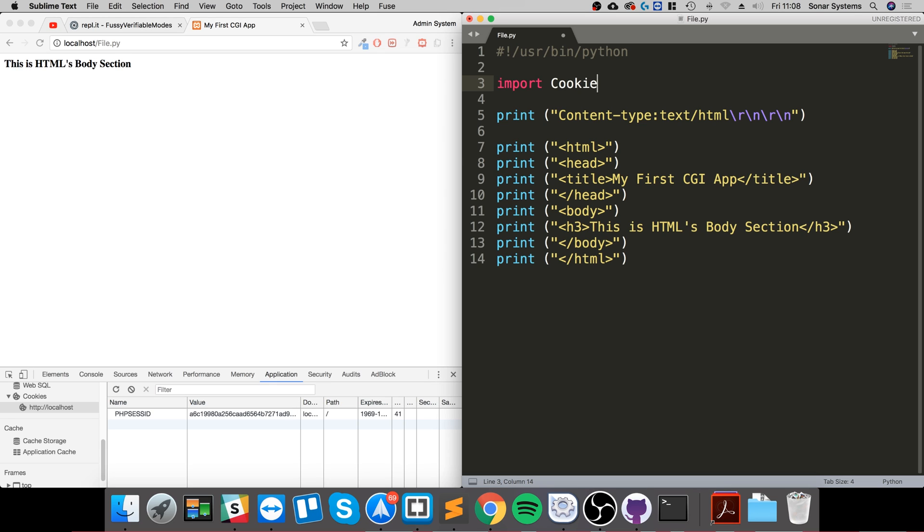Some other basic information around your user ID, maybe a couple other pieces of information. You can get that information from a database. We're not going to be using a database, but once you're comfortable with this feel free to check out the database videos in this series and combine them. We've imported the cookie module.